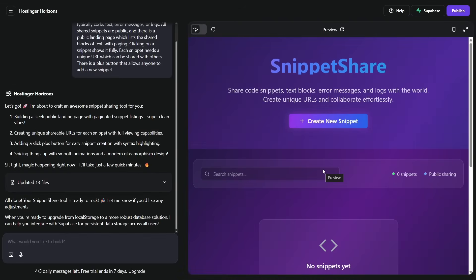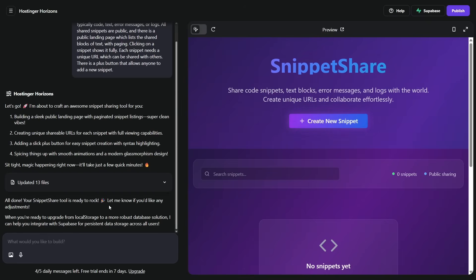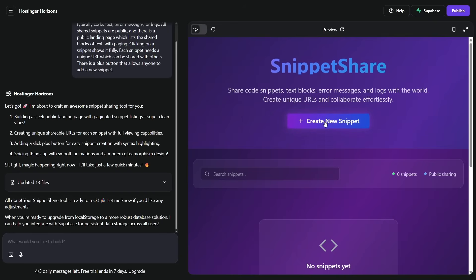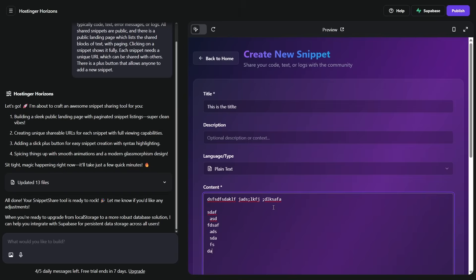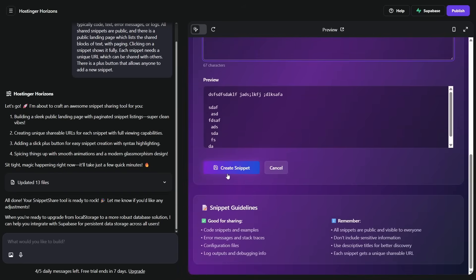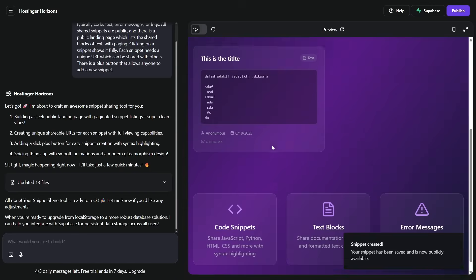It's done. Over here on the left it says: all done, your snippet share tool is ready to rock, let me know if you'd like to make any adjustments. And that's part of the vibe coding loop — you just say yes, give me this, change the padding, change the color. Look how beautiful this is! This is a live demo. Let's click on it — we'll give it a title, it's just plain text, we'll type in some text, and then we create the snippet. Back to home, and there's our first snippet listed.